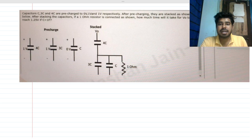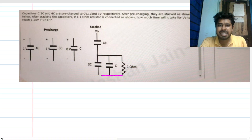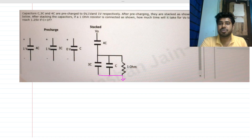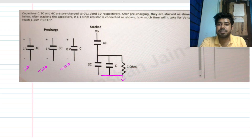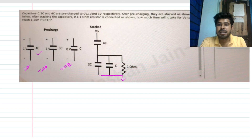We have an RC circuit — a closed loop. For easy calculation, let's call one node ground. Basically, you have three capacitors that are pre-charged: the 4C capacitor is charged to 1 volt across it, and the 3C capacitor is charged to 1 volt across it.